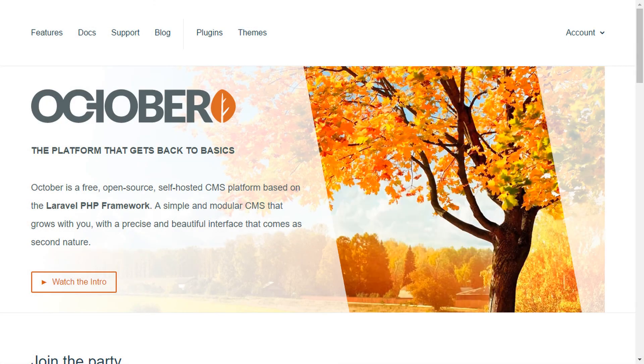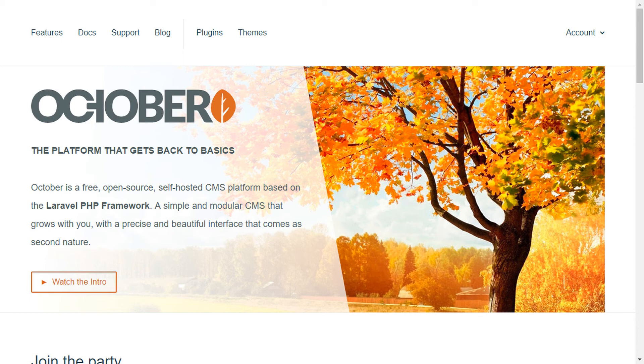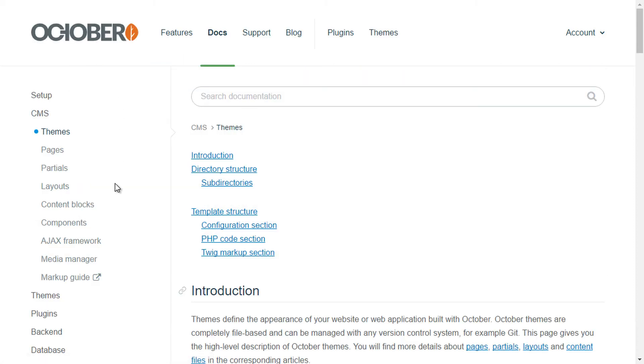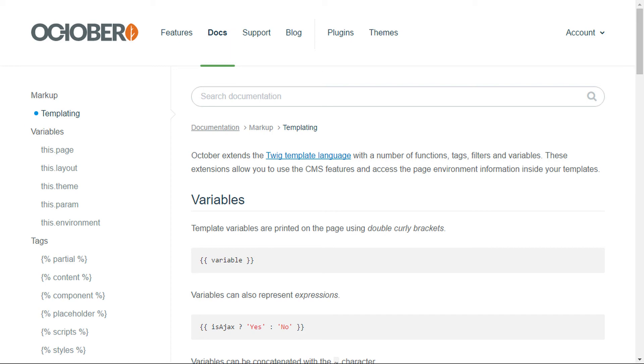October finds a nice balance between using a heavy system like wordpress which you may not always need versus creating a site in just html. All of the twig tags that we used can be found in the documentation by selecting markup guide. Be sure to watch some other screencasts that cover other modules such as creating back-end interfaces and using the ajax framework.